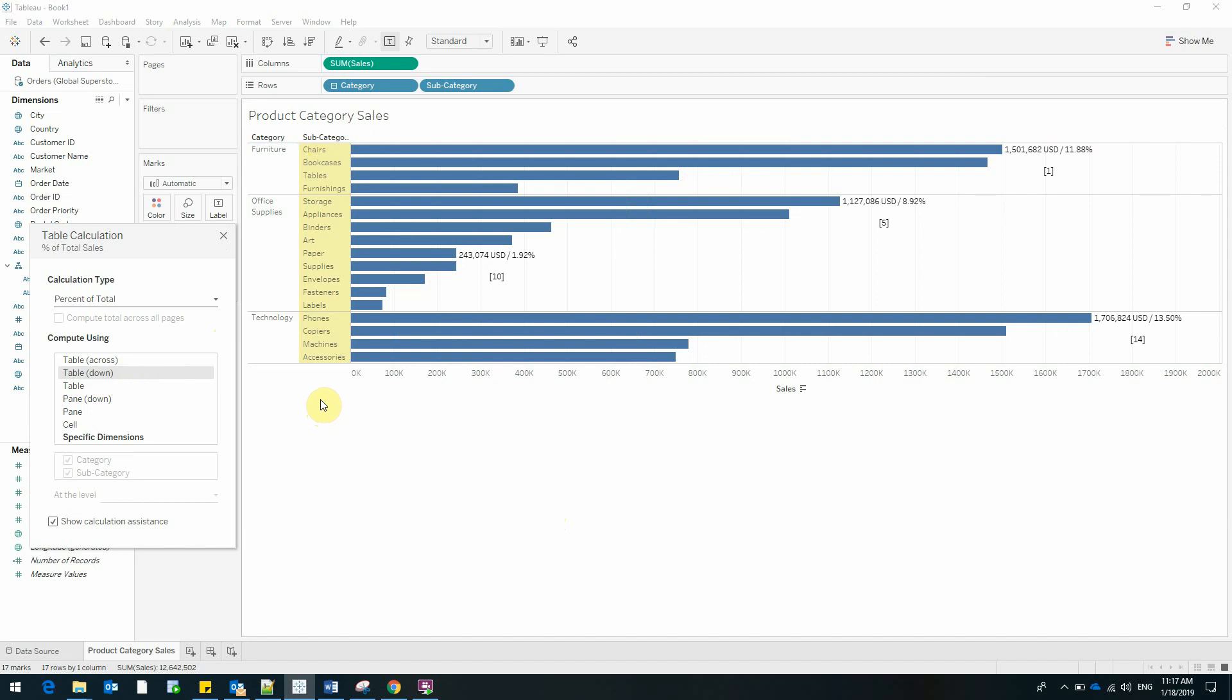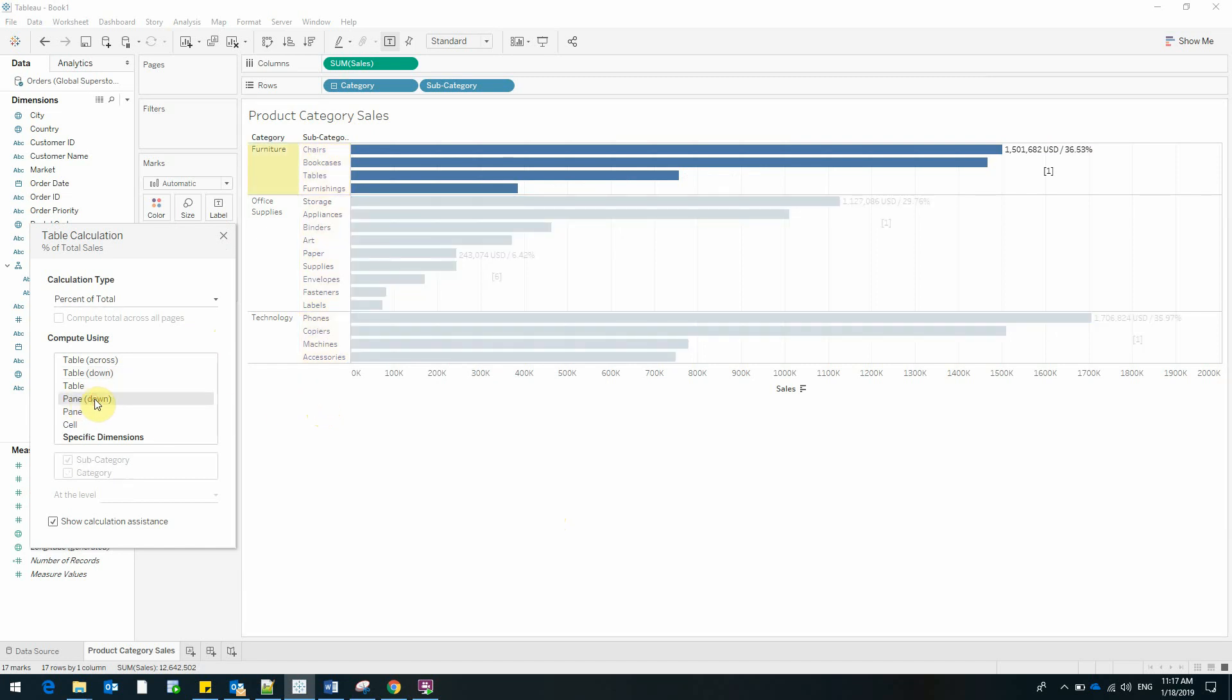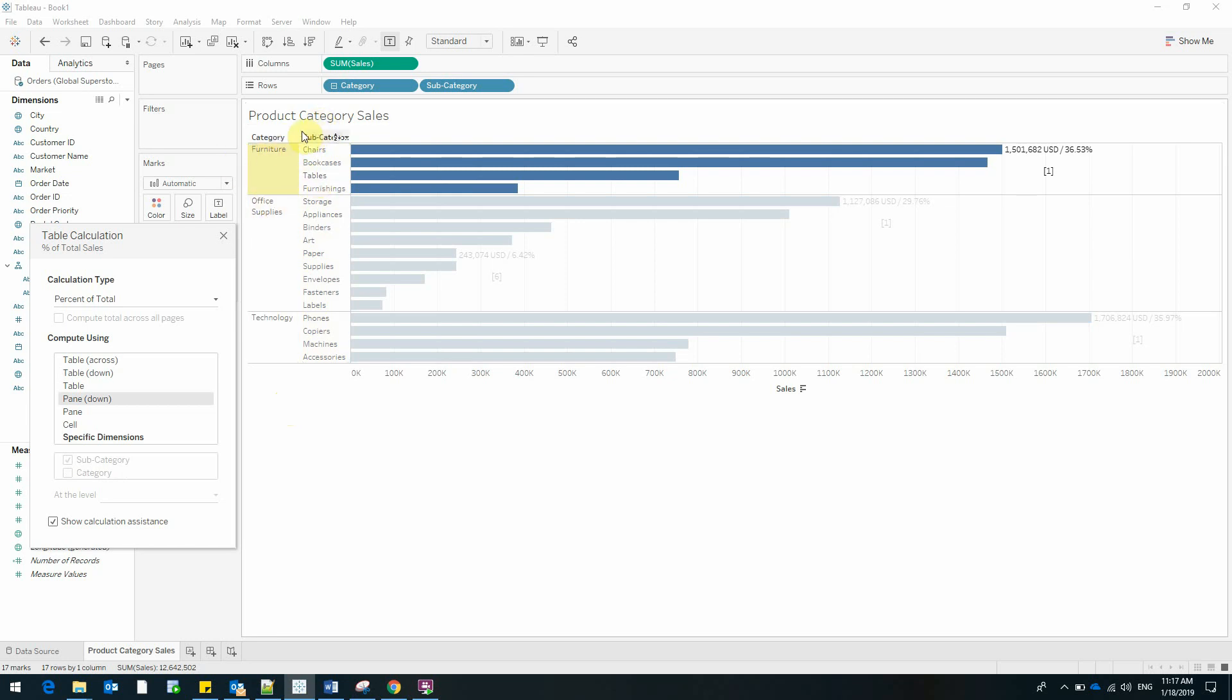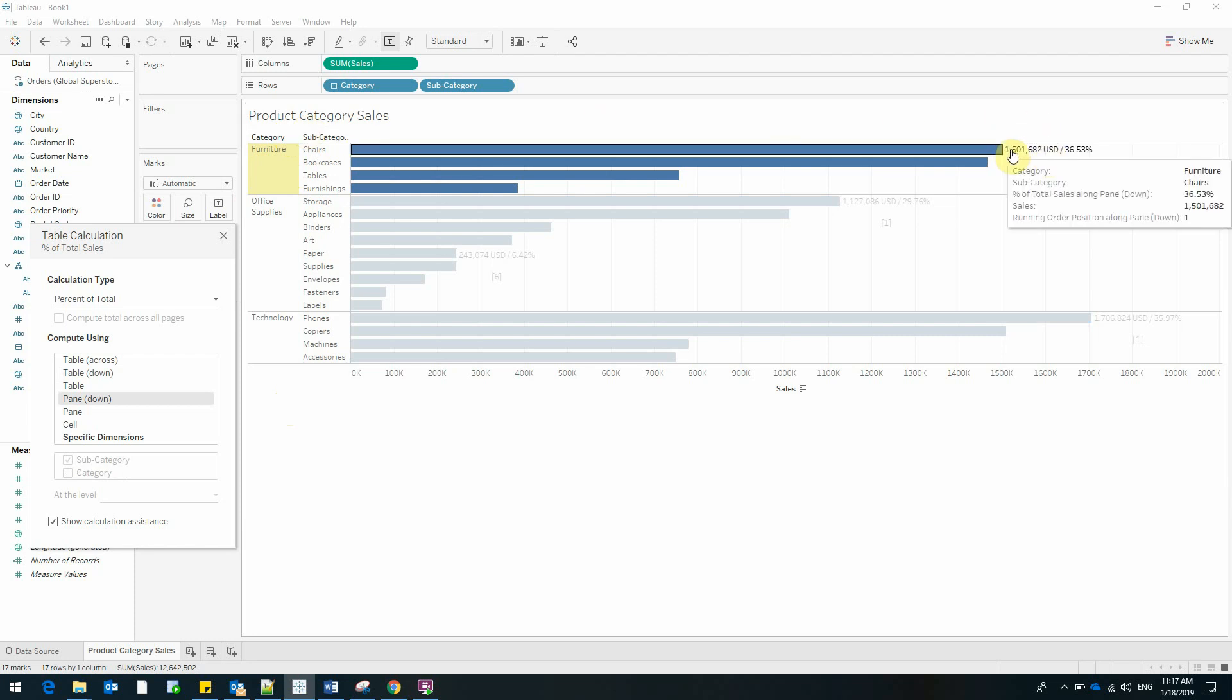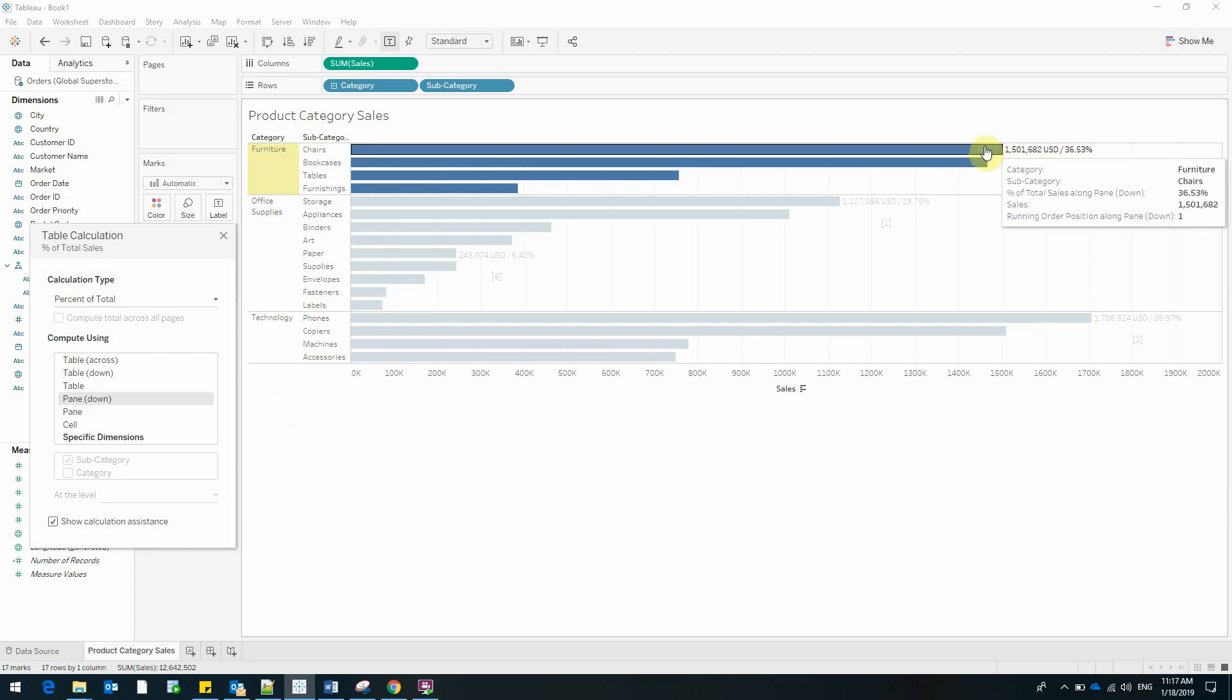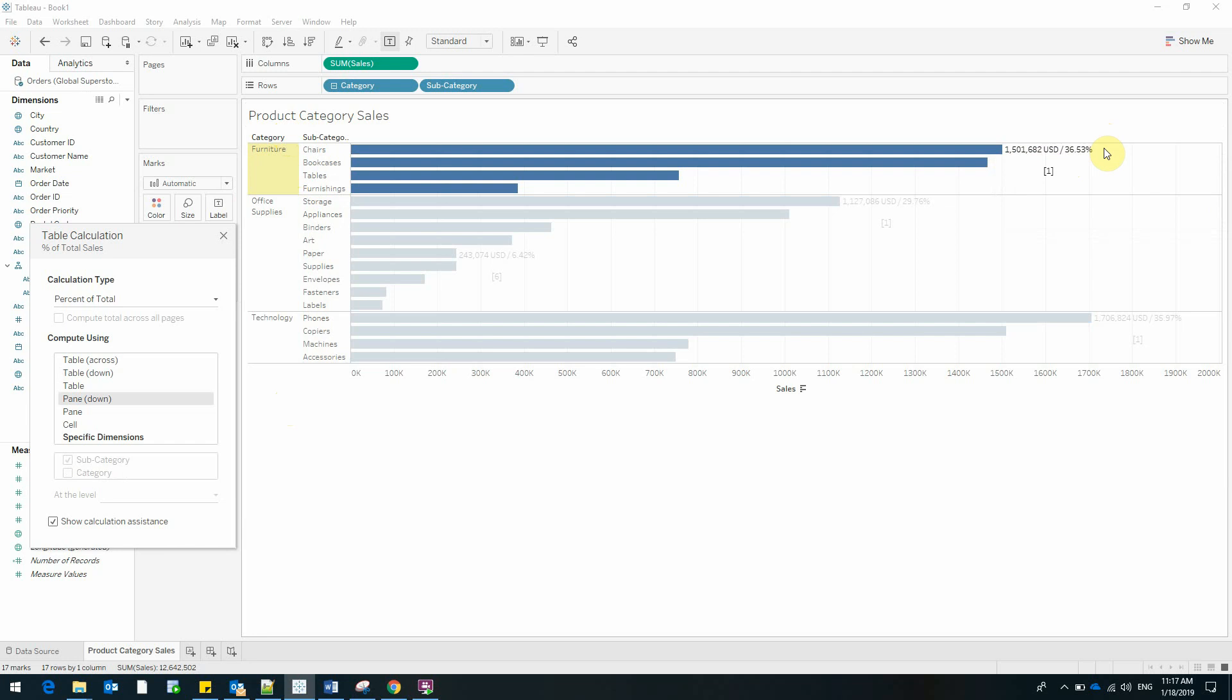If we change the calculation method from table down to pane down, we can immediately see that Tableau now focuses only on the product category. And now our sales of chairs represent 36.53% of the sales of furniture. And that's exactly what we wanted.